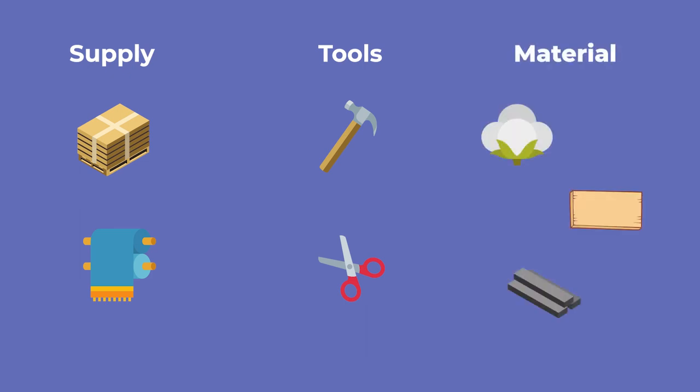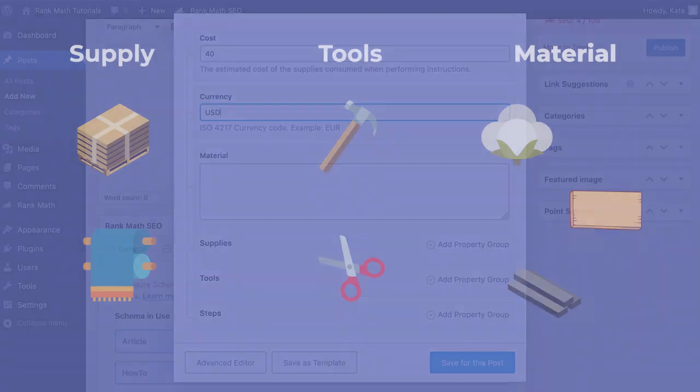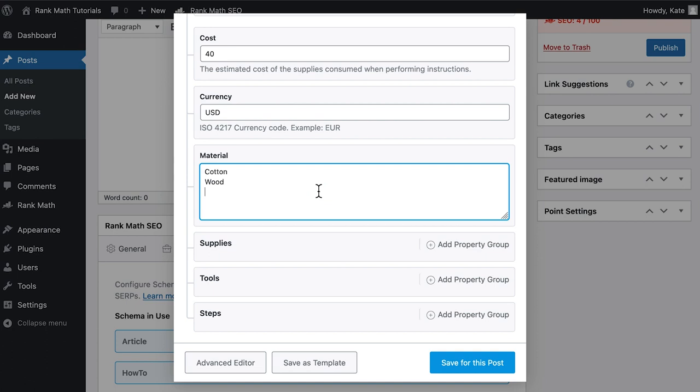Finally, Material is where you can list what the supplies are made of, for example, cotton, MDF, or stainless steel. You can fill out material with text or URLs.